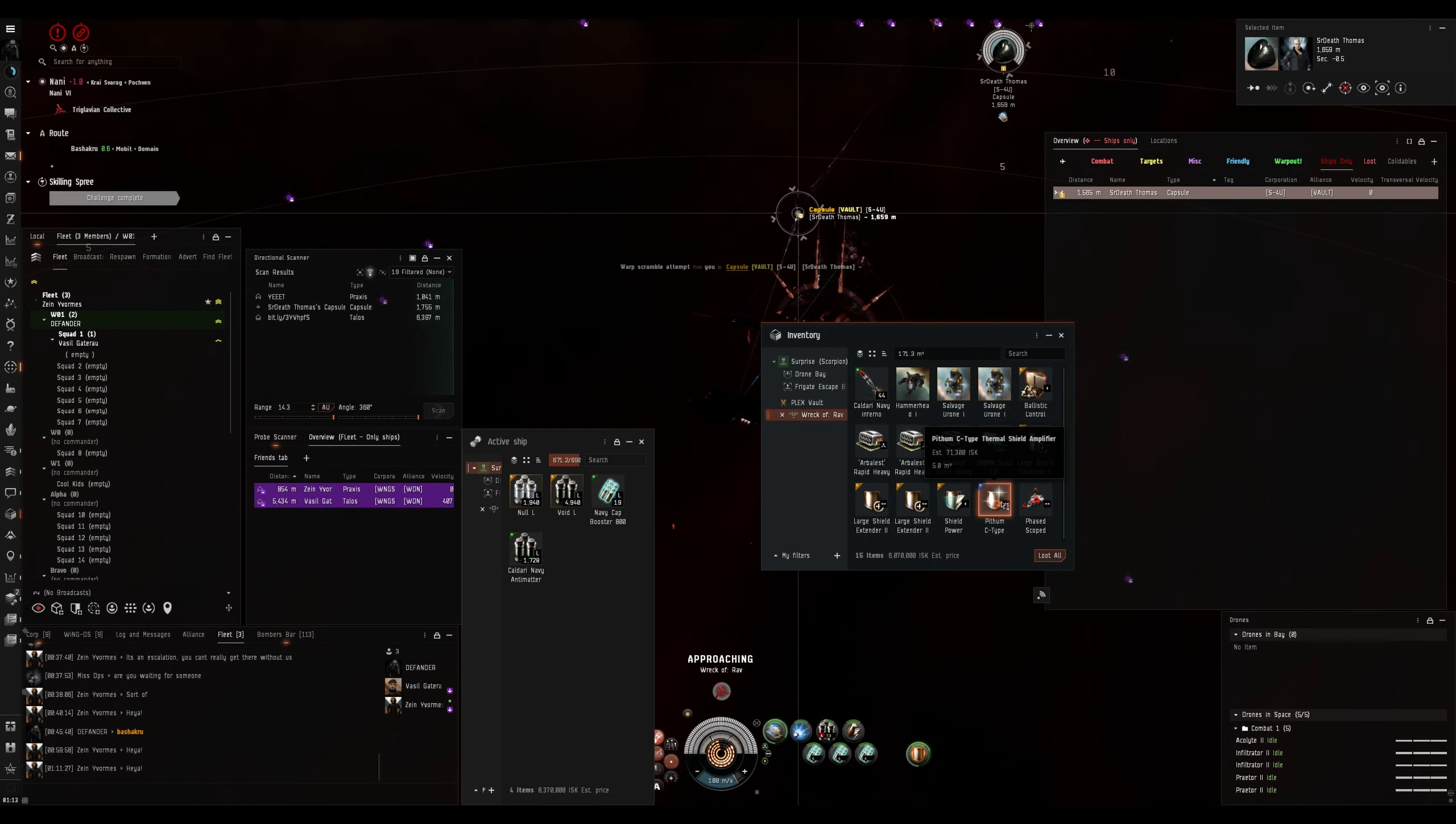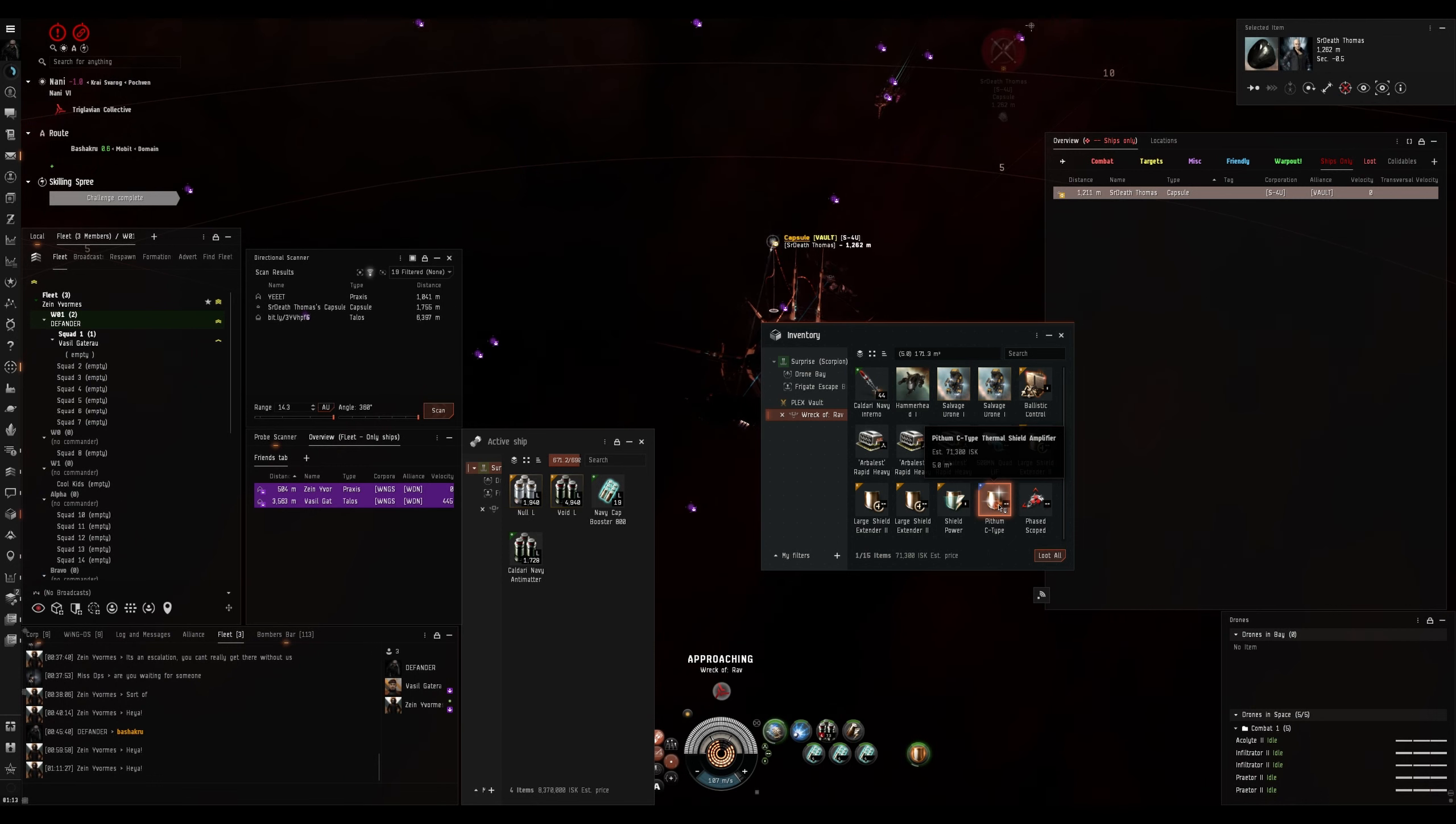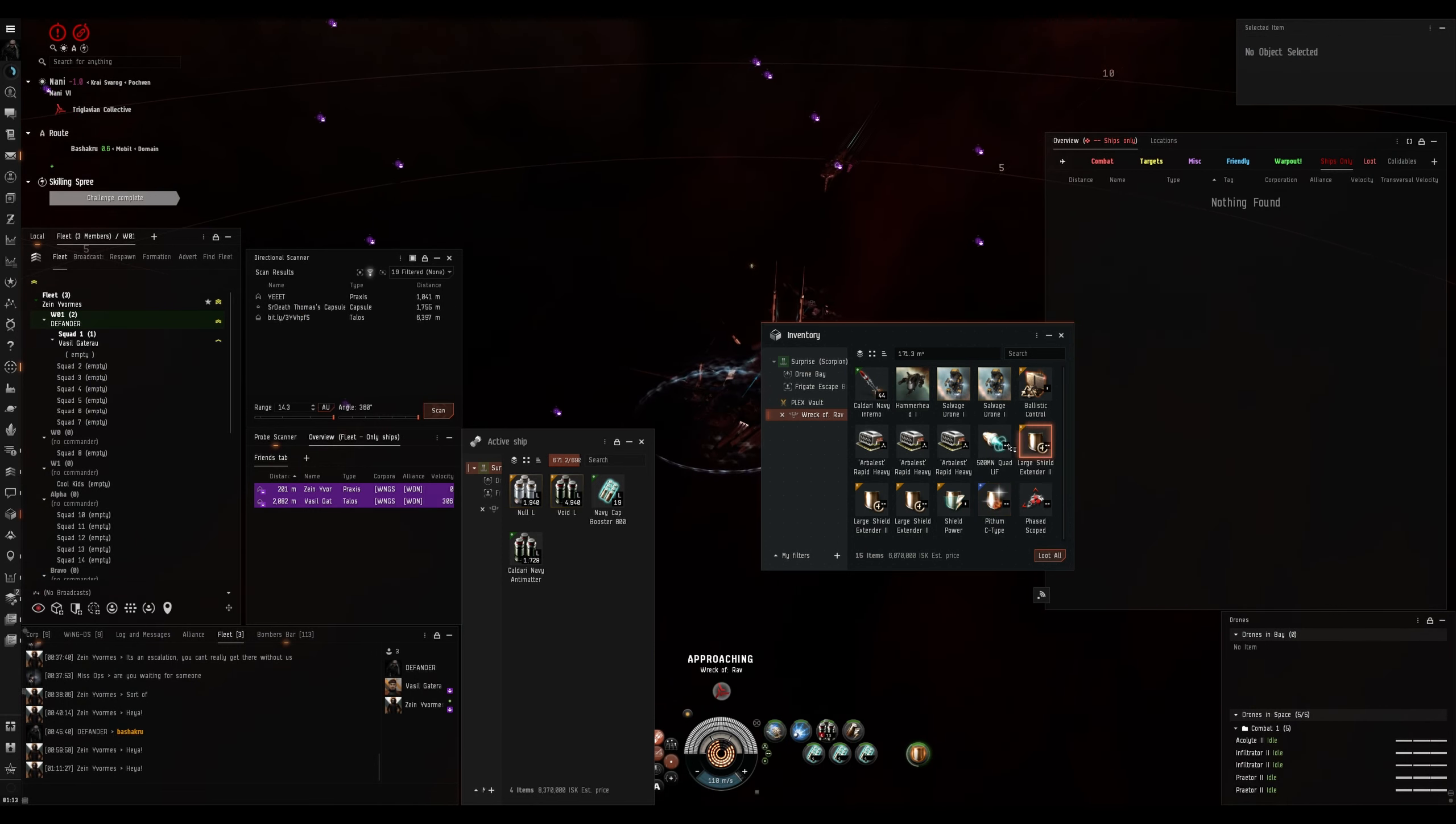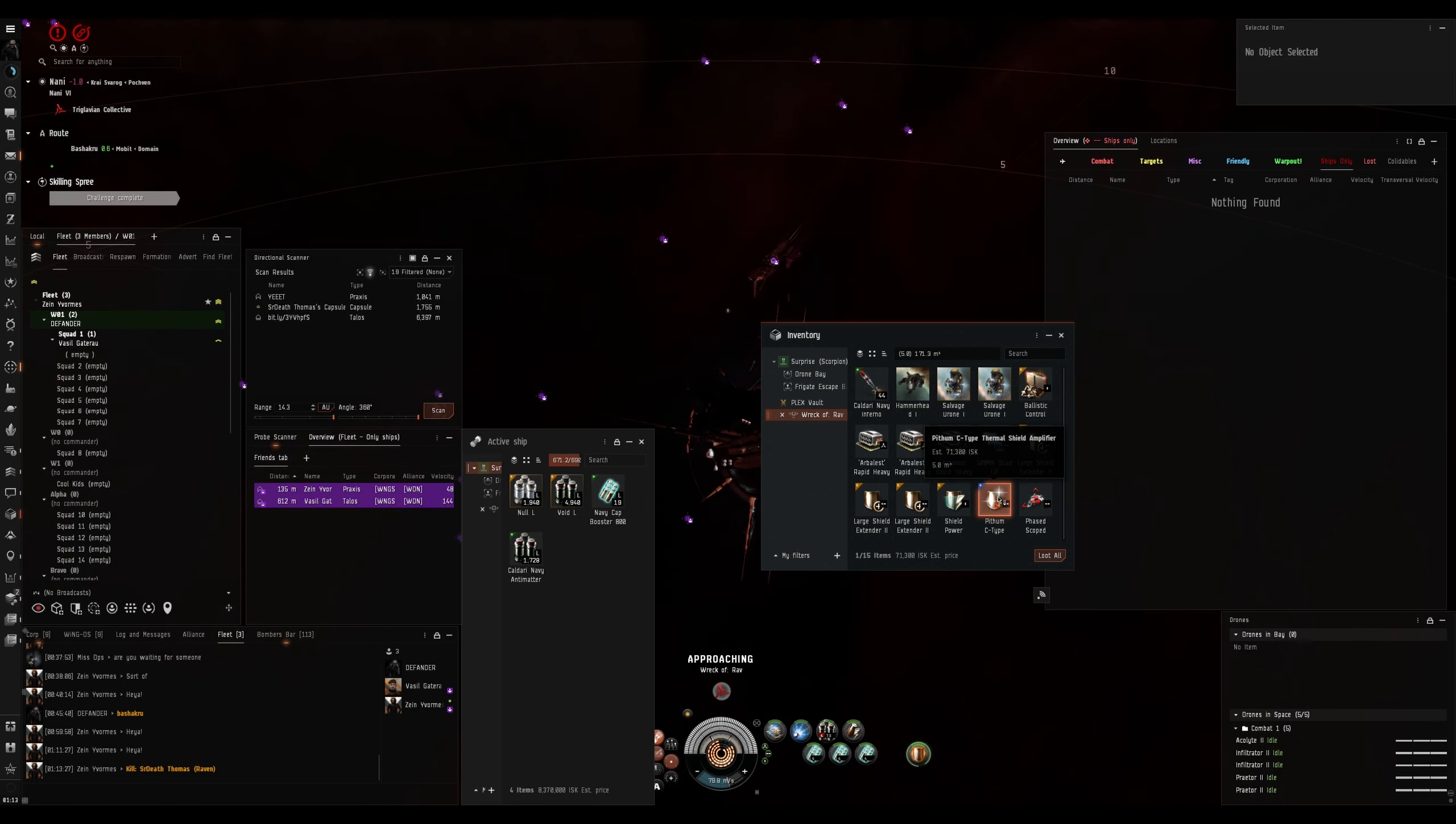He dropped a C-type. Pithum C-type hardener. Thermal hardener. Man, are those things really this cheap? 70k?